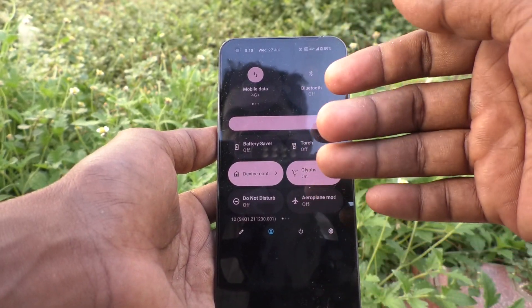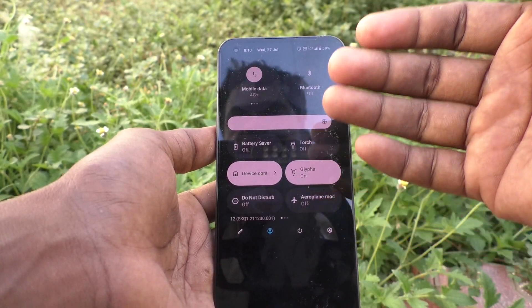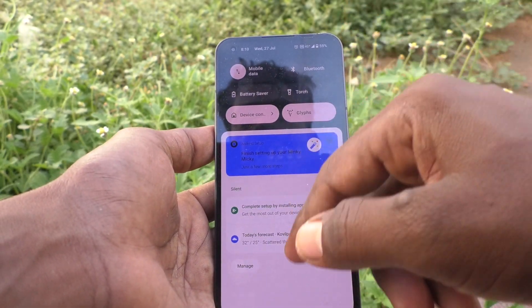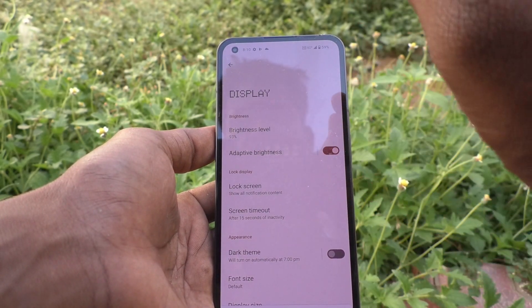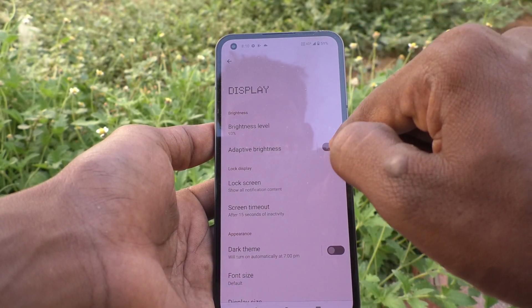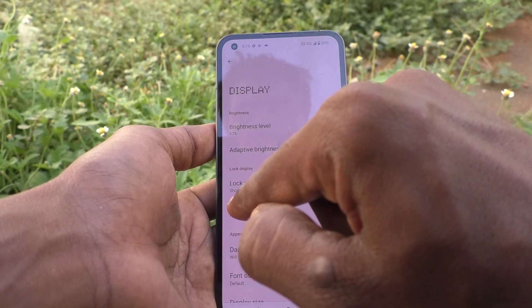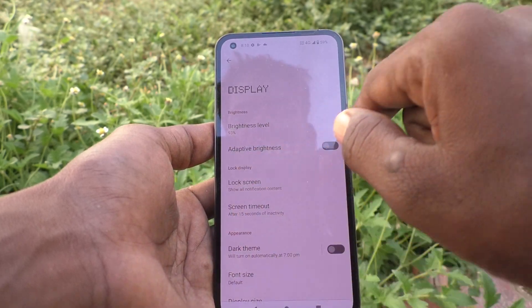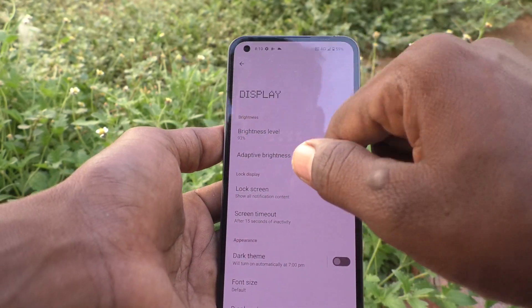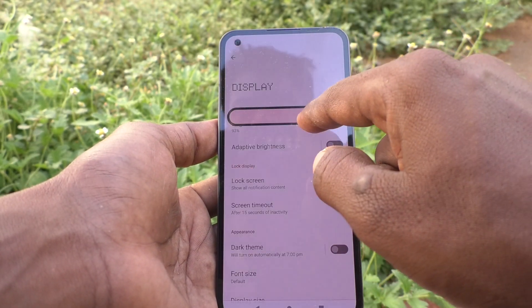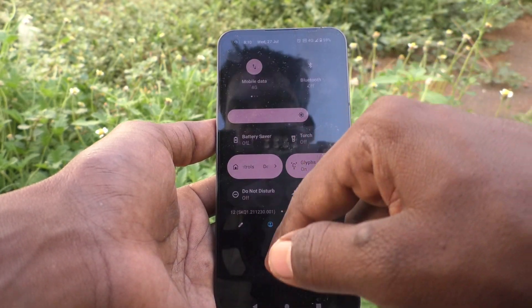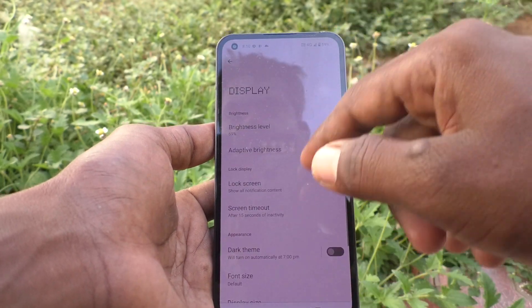So in this way you can easily control Adaptive Brightness. It is better to use Adaptive Brightness turned off, and then you can set your brightness level as per your wish.